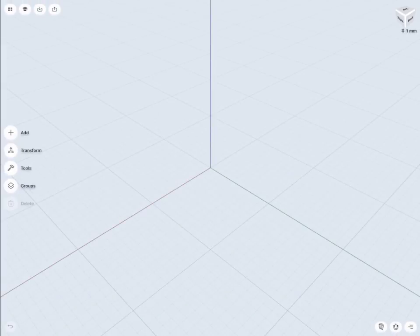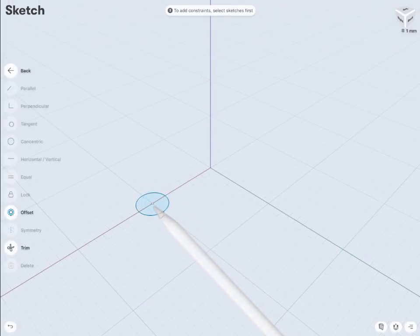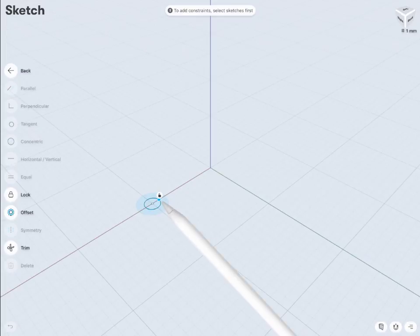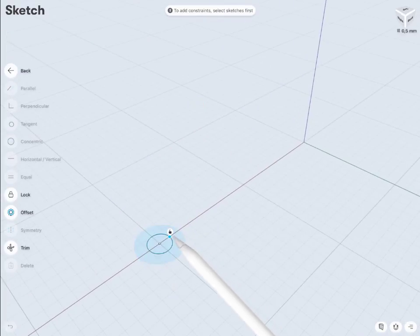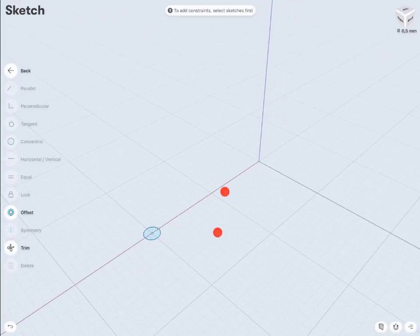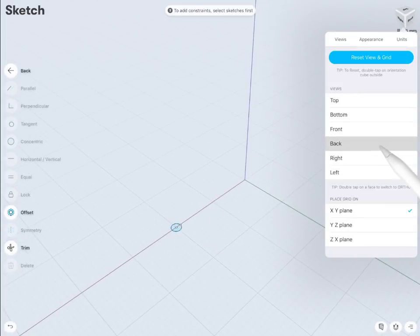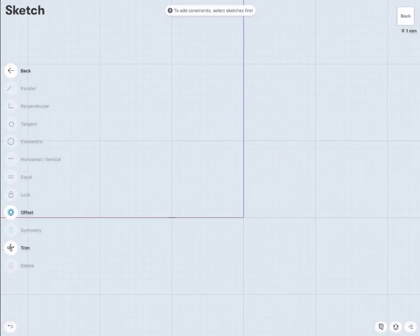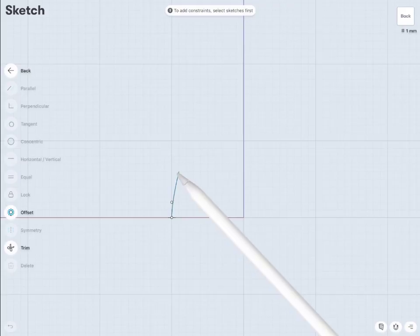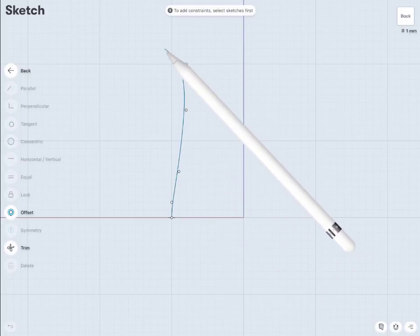Let's create a new file. First we're going to make a circle to create a profile for our base tube. I'm going to use the circle and place it on the axis around the zero point. Then I'm going to make a control point curve, and this is going to be the base shape.